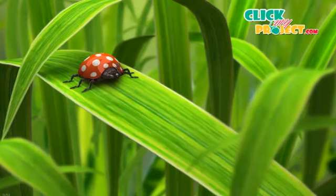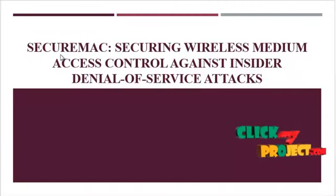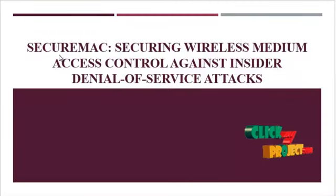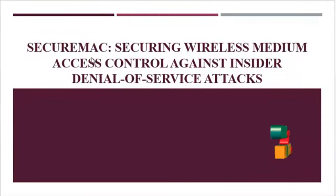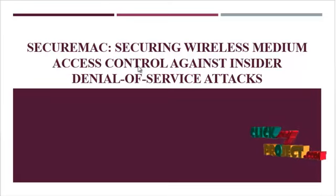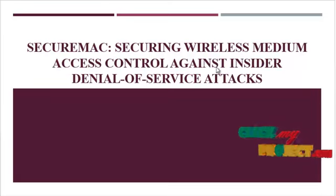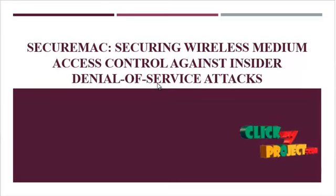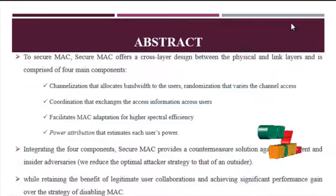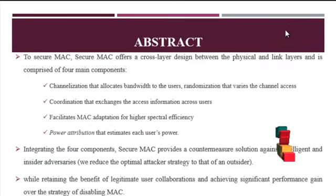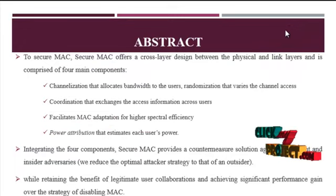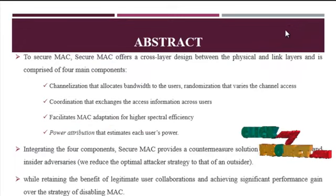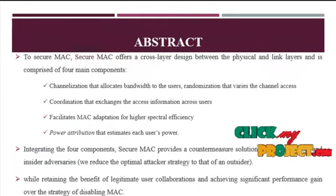Welcome to ClickMyProject.com. Our project title is SecureMark: Securing the Wireless Medium Access Control against Insider Denial of Service Attacks. Now we are going to discuss the abstract of our project.